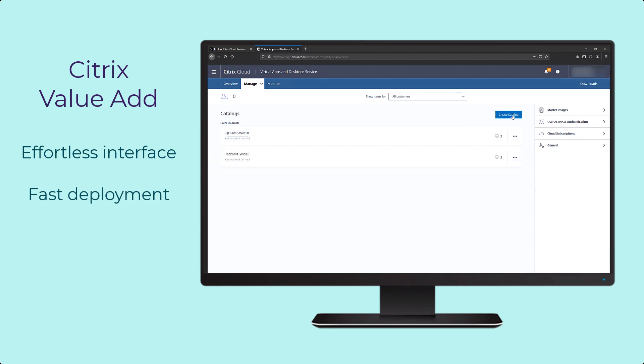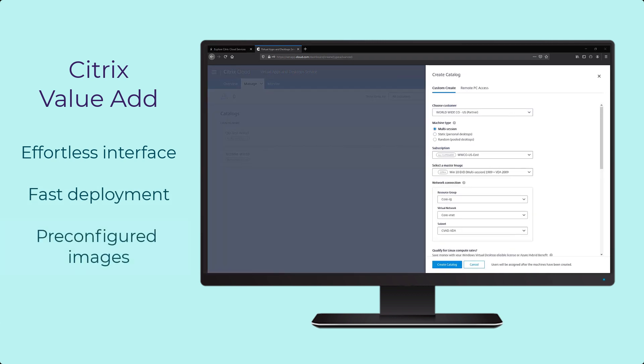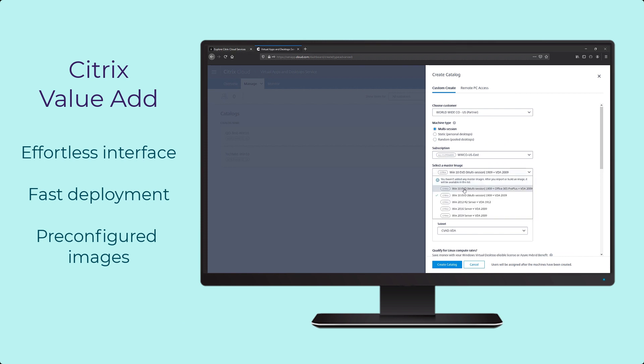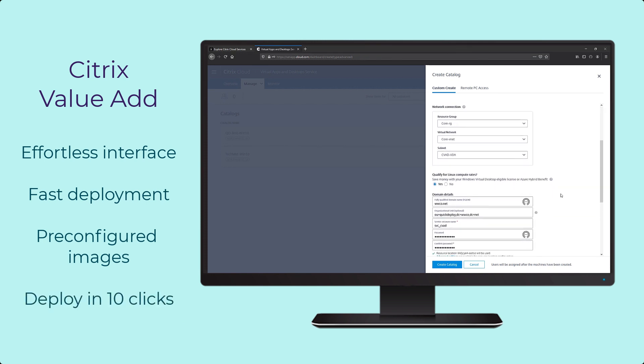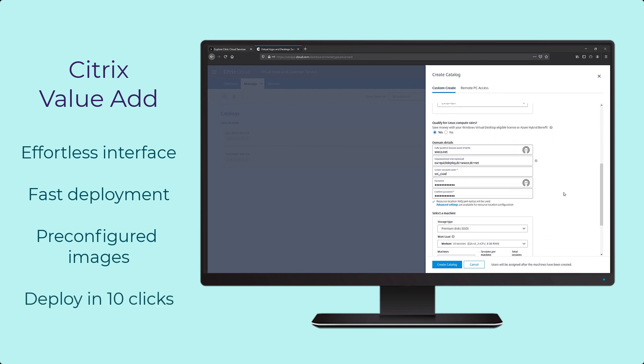Citrix provides pre-configured images and a new pool of desktops can be deployed in minutes and only 10 clicks.